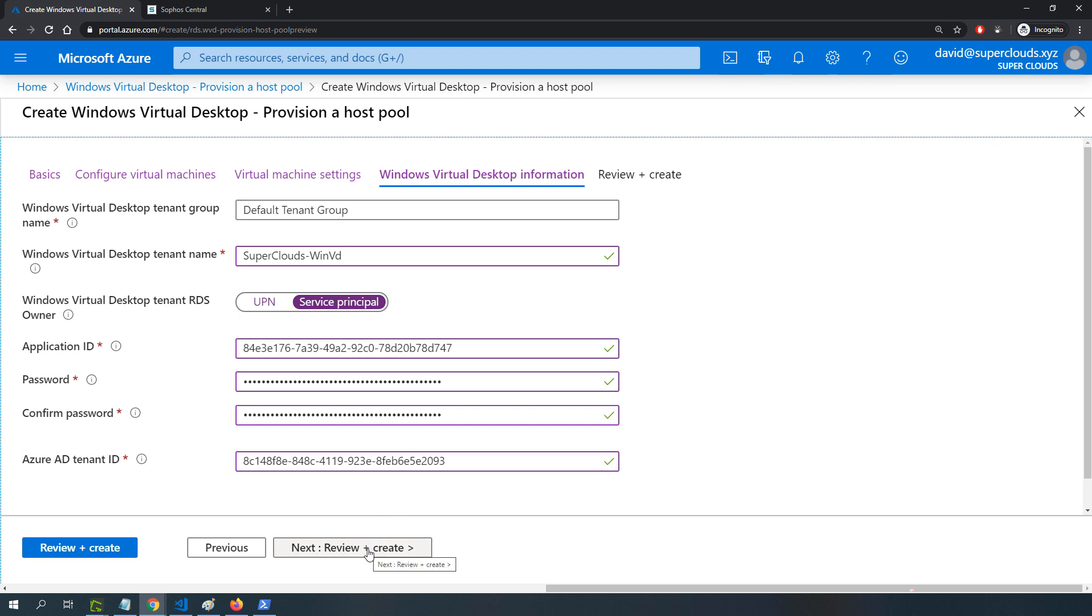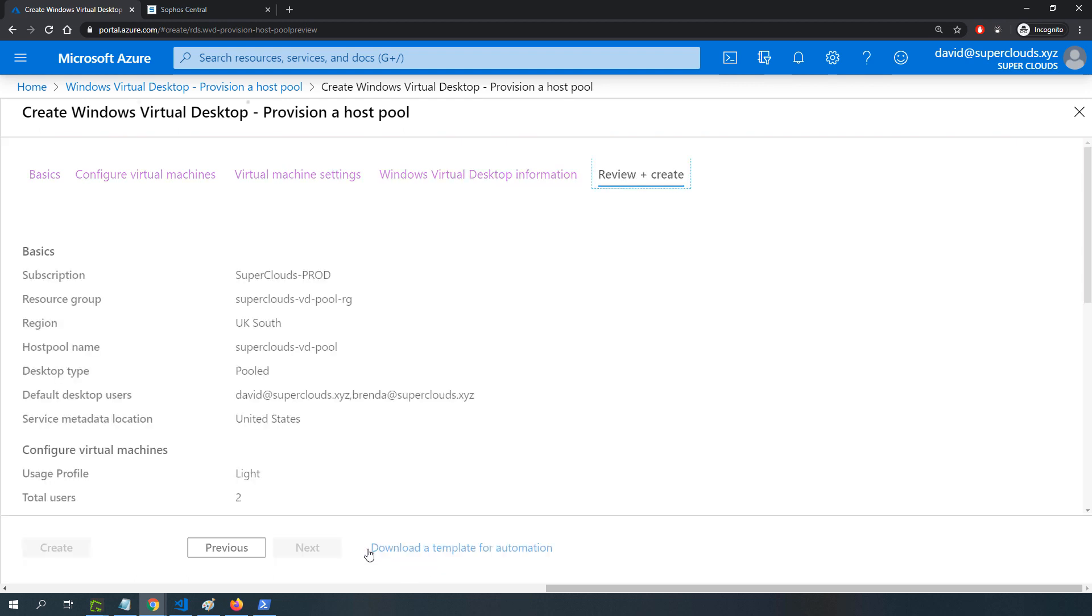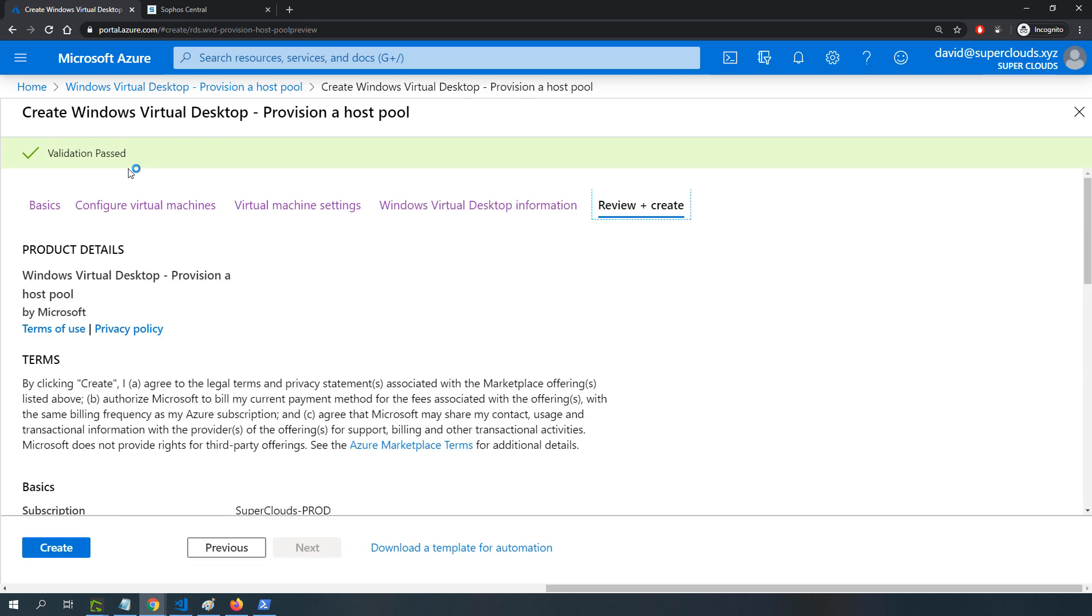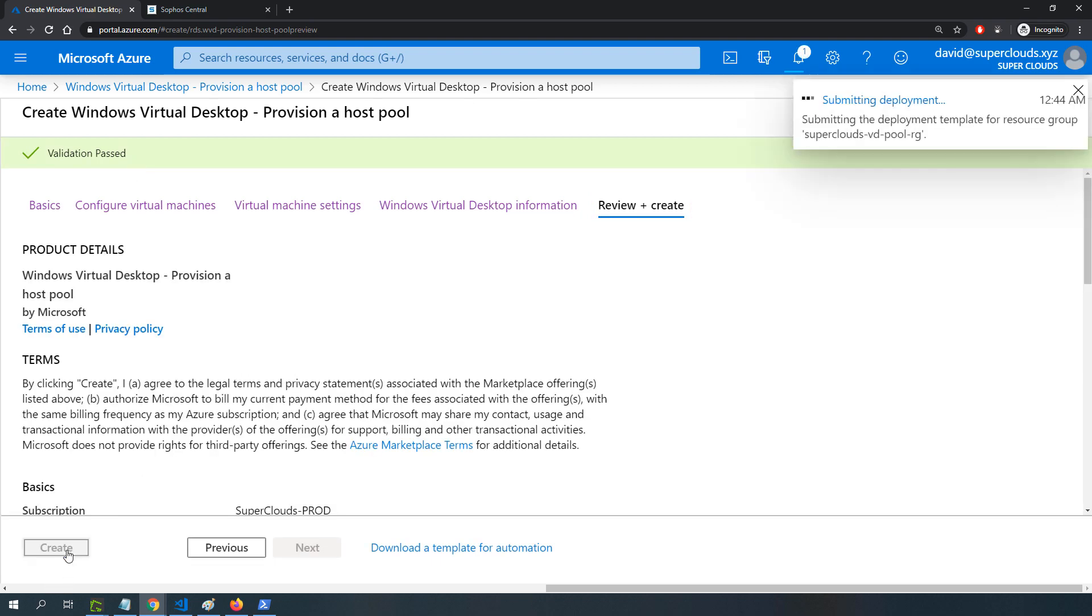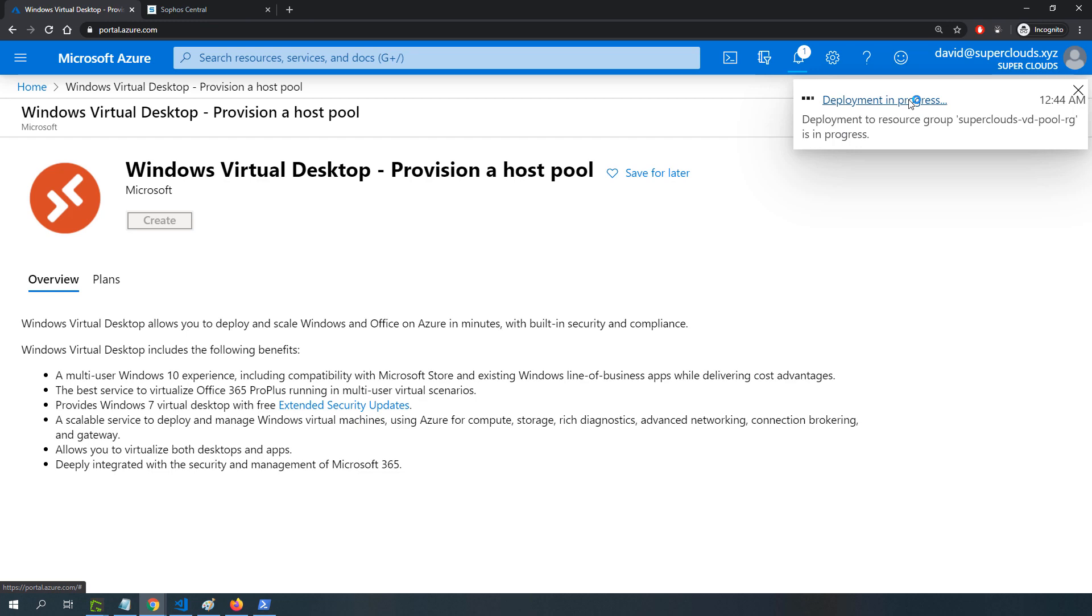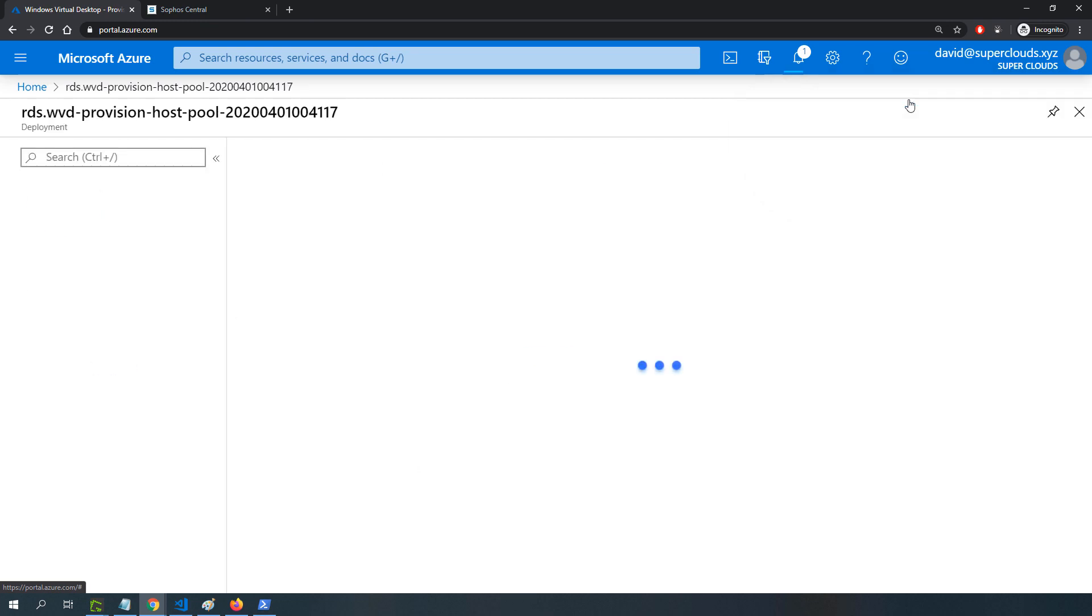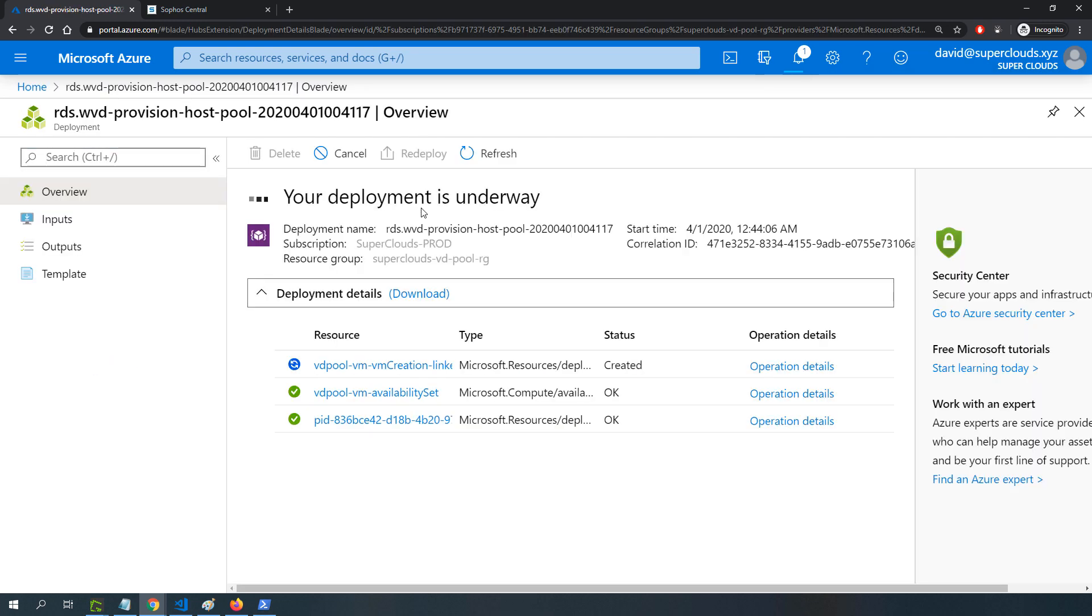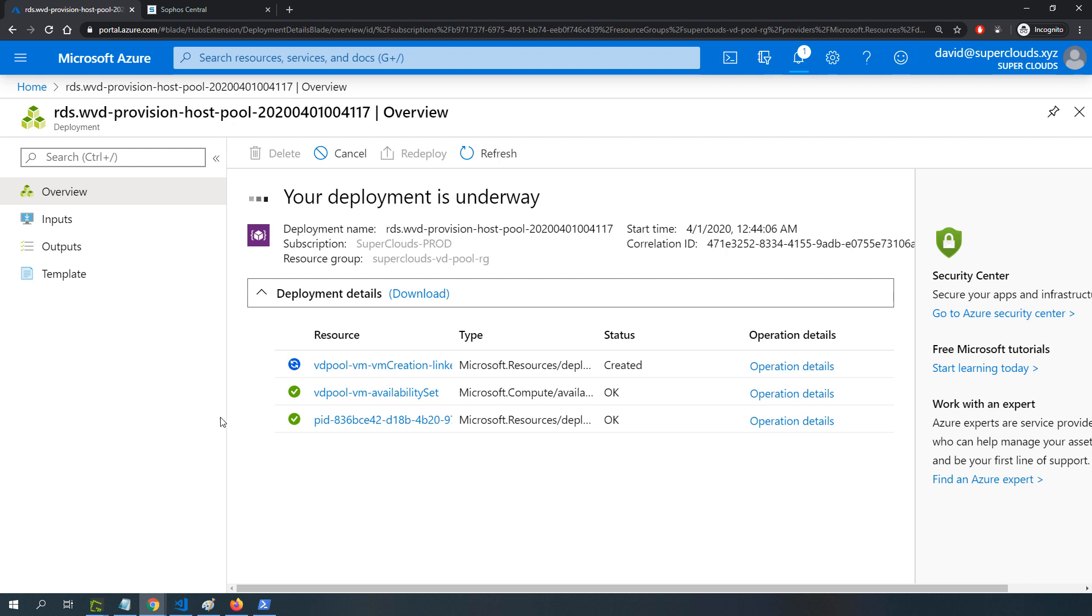I'll go ahead and click on review and create. That does a review and validation of the template. Once that passed, I'll click on create. That should begin the process of deploying the host pool and the session host. I'll pause recording and wait for this to complete. Once this is completed, I'll show you the rest of the process.